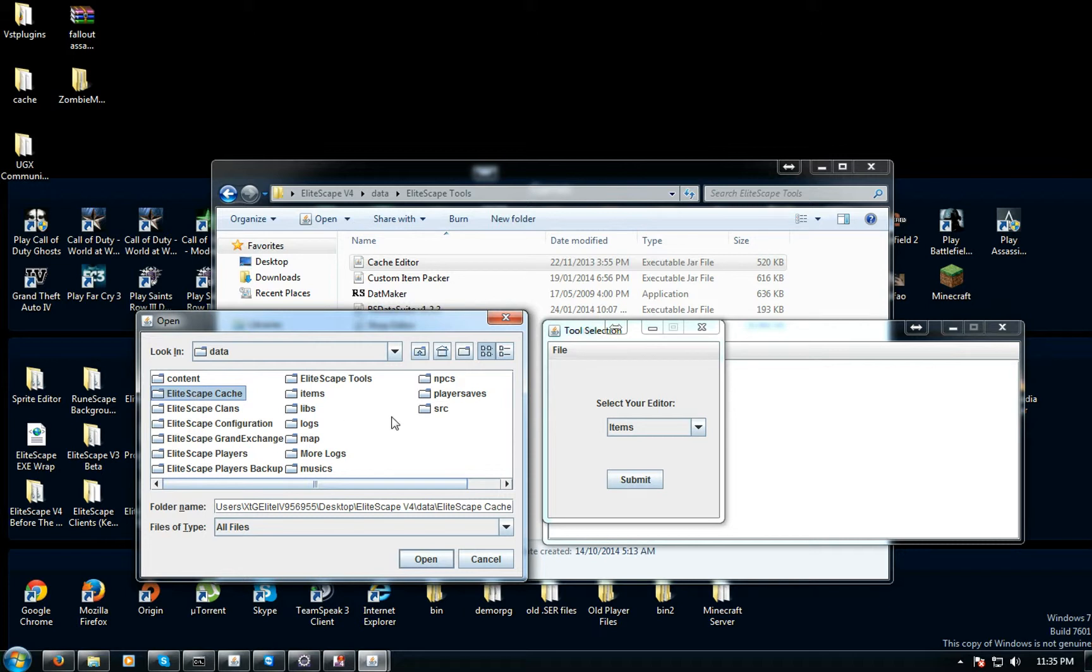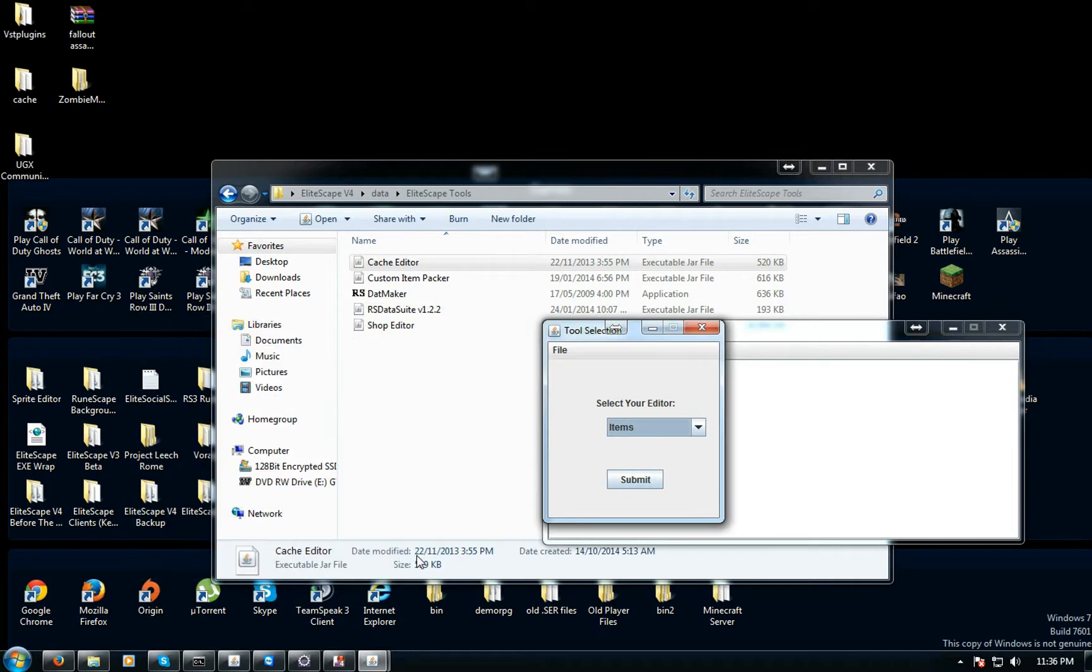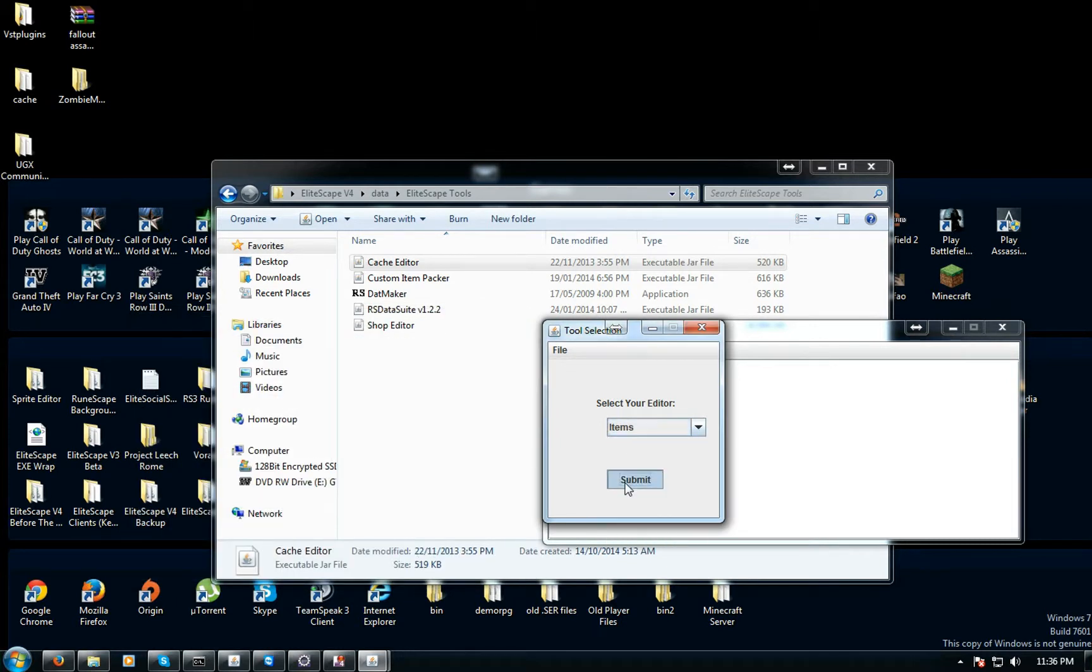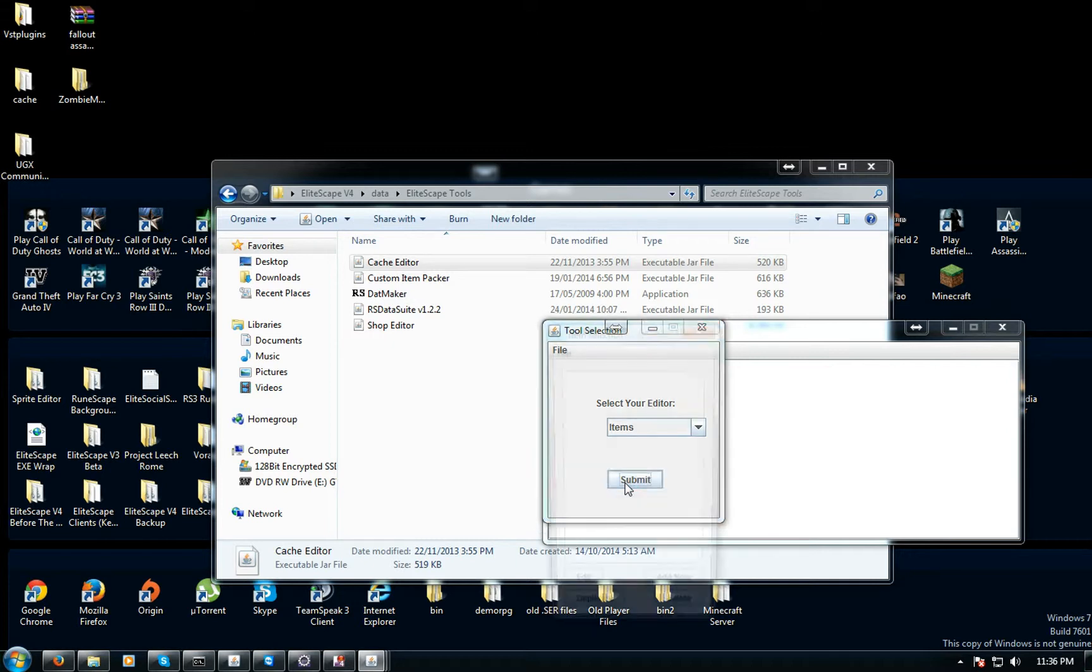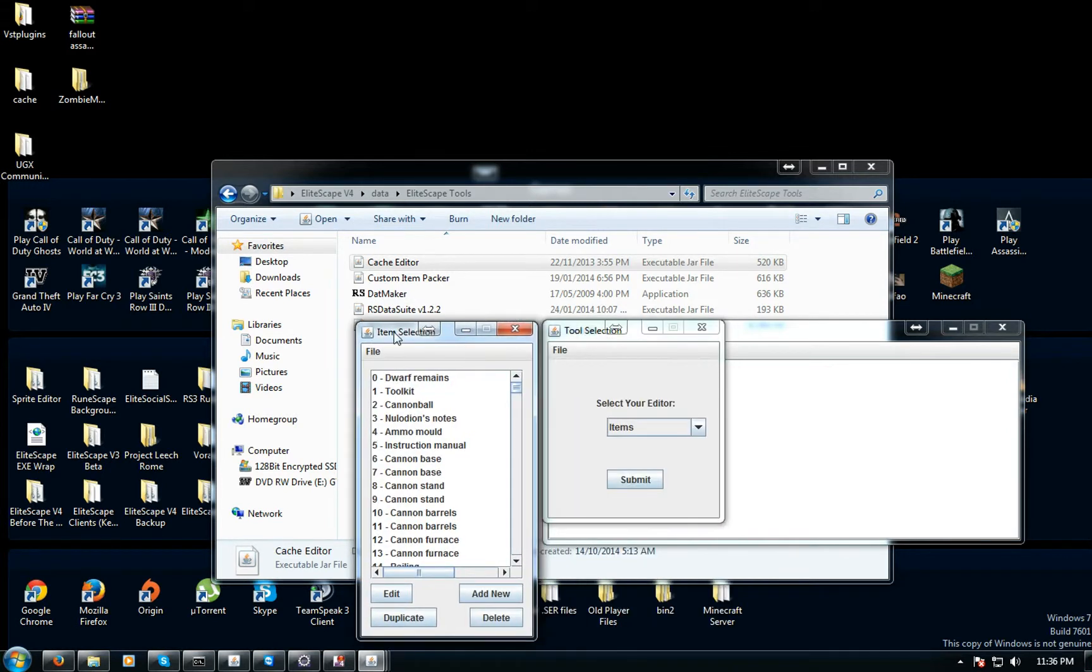You want to make a backup so you can just copy it to desktop, but I don't need to because I've got plenty of backups. So I'm just gonna open that, and this one's for items. I'm just gonna click submit.